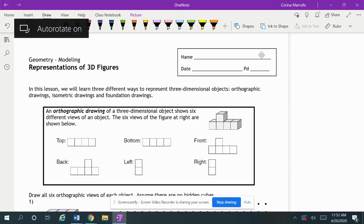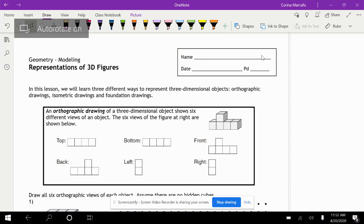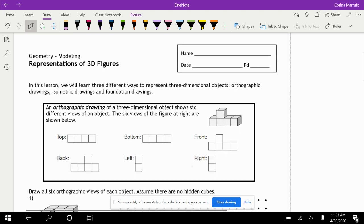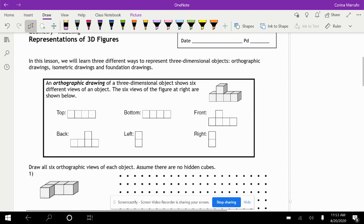All right, so we're back again. We're moving into 3D figures, so we're going to do representations of 3D figures. An orthographic drawing of a three-dimensional object shows different views of an object.